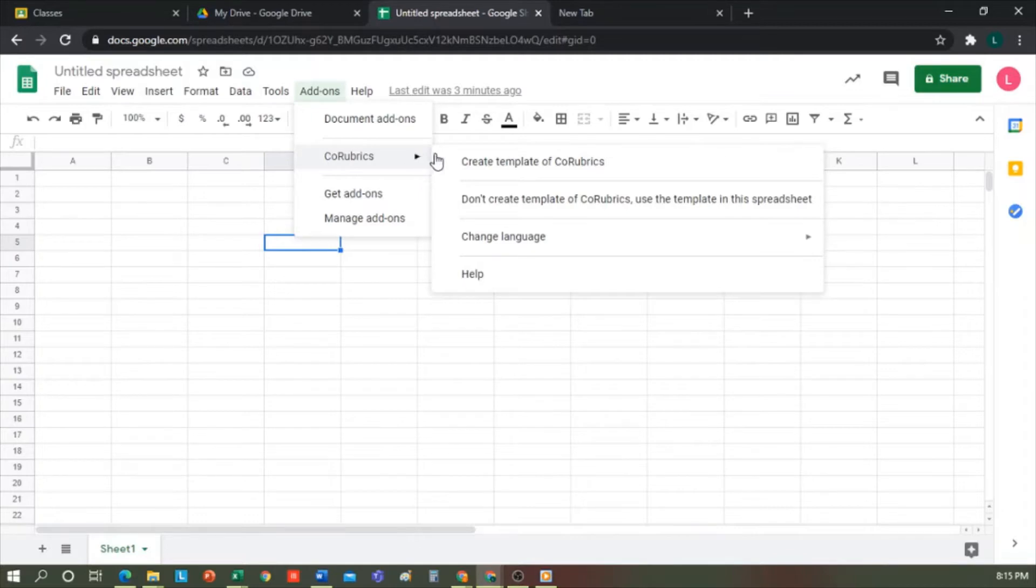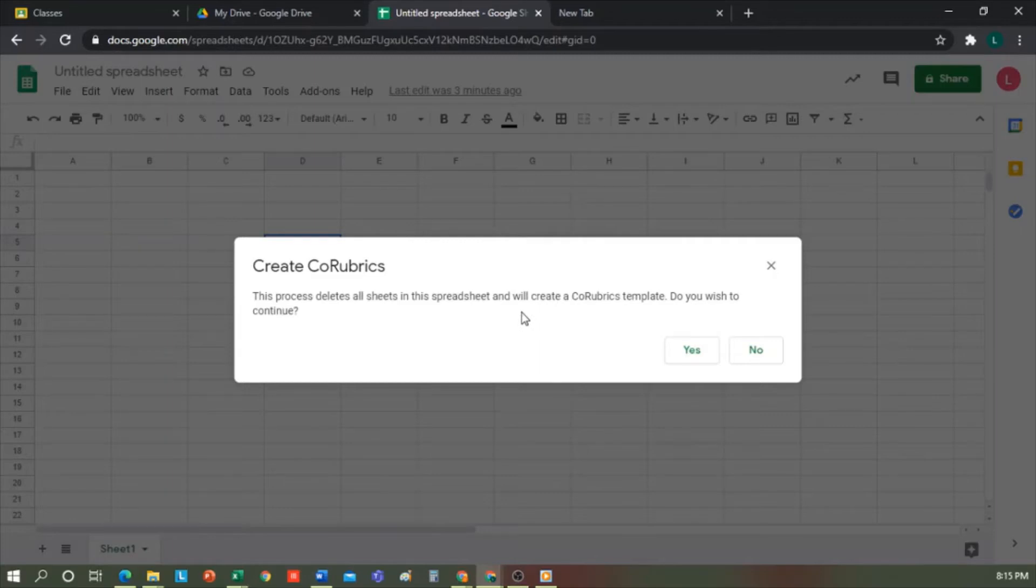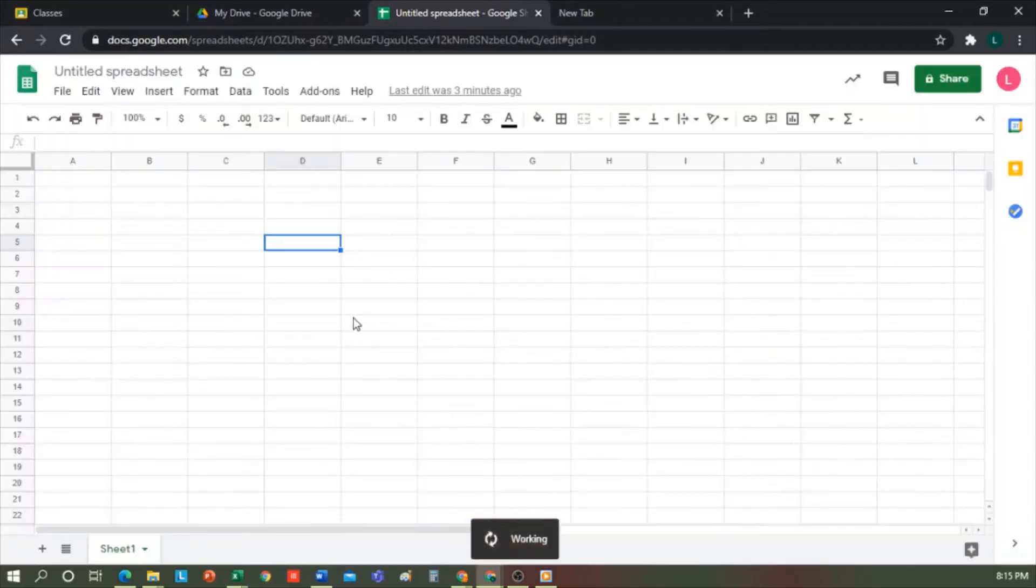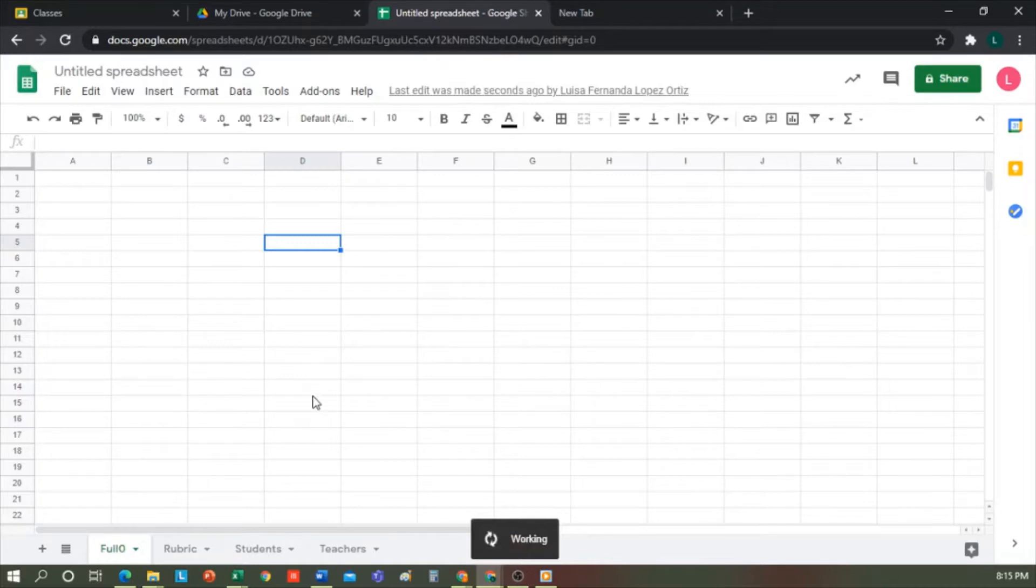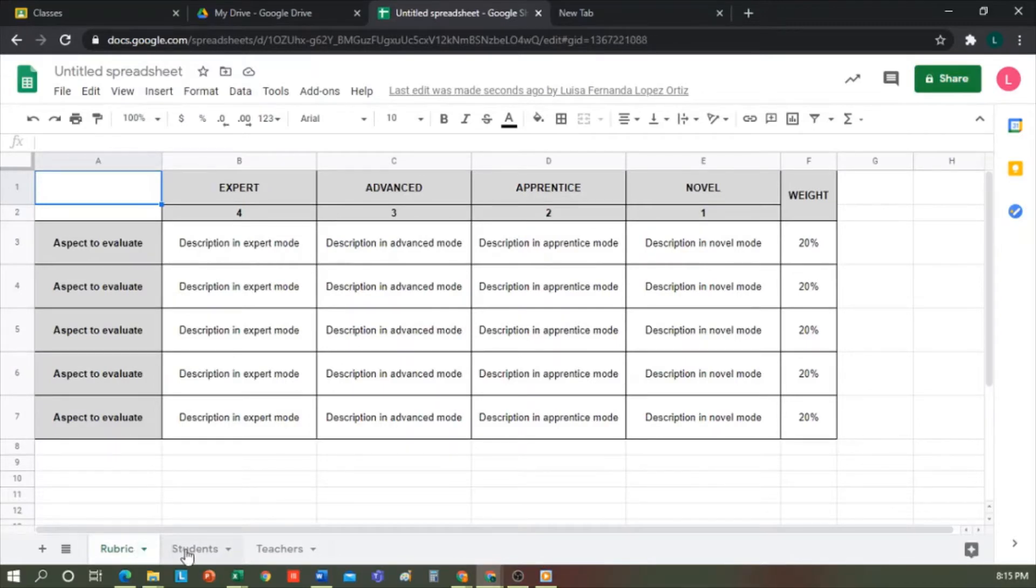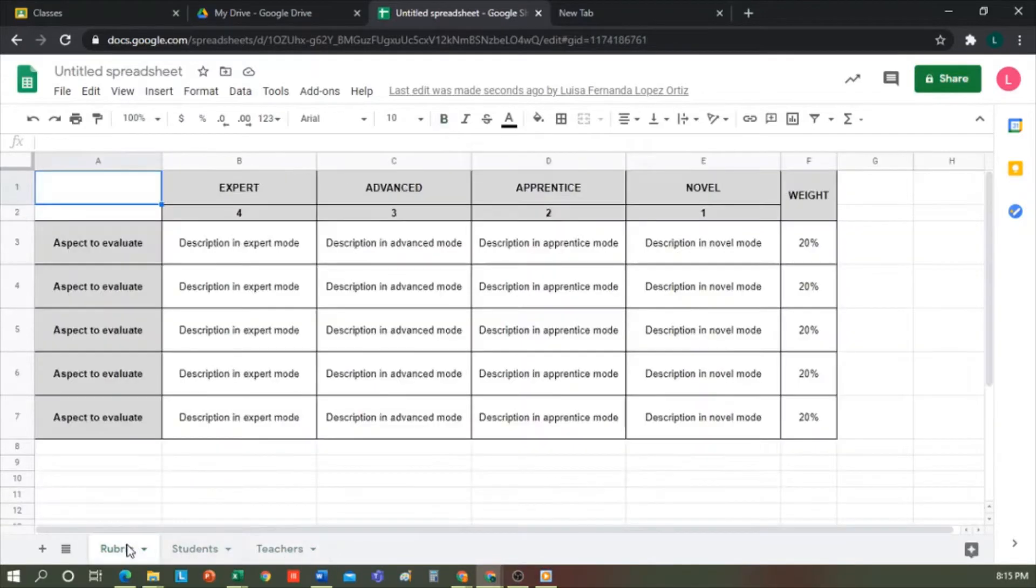Click on Create Templates on Co-Rubrics, and notice that we get a reminder. When we create templates in Co-Rubrics, this will delete all existing spreadsheets. That is to say that the recommendation here would always be to start with a blank spreadsheet to avoid losing something we were working on. I click Yes. This is the template that is generated by default. As you can see, we have three sheets within this spreadsheet. We have rubric, which is where I'm at right now, students, and teachers. Let's look at them one by one.